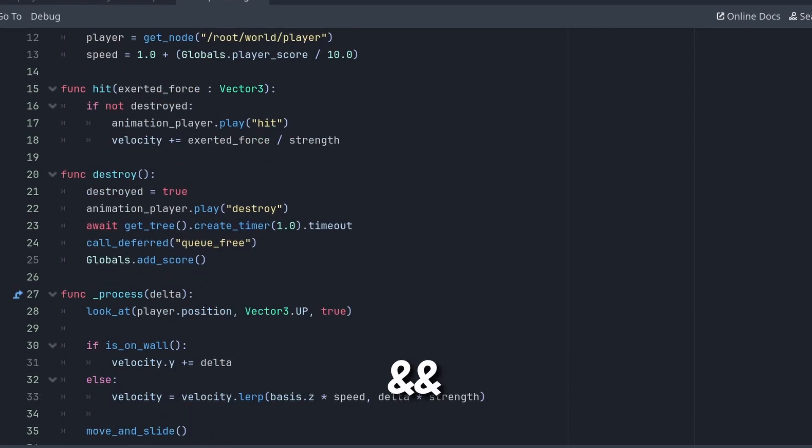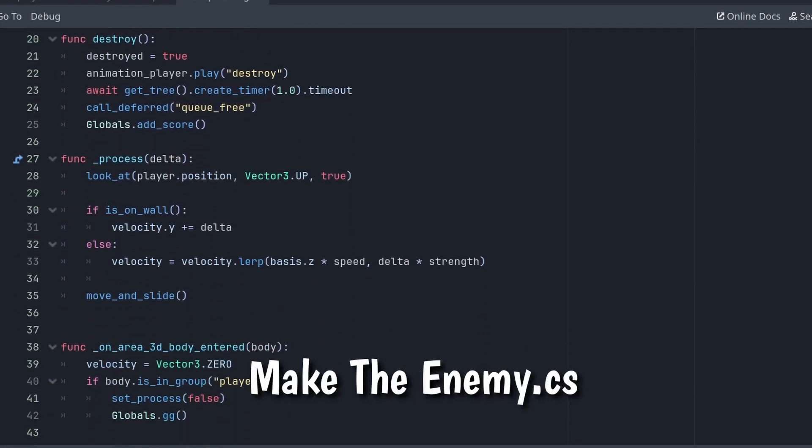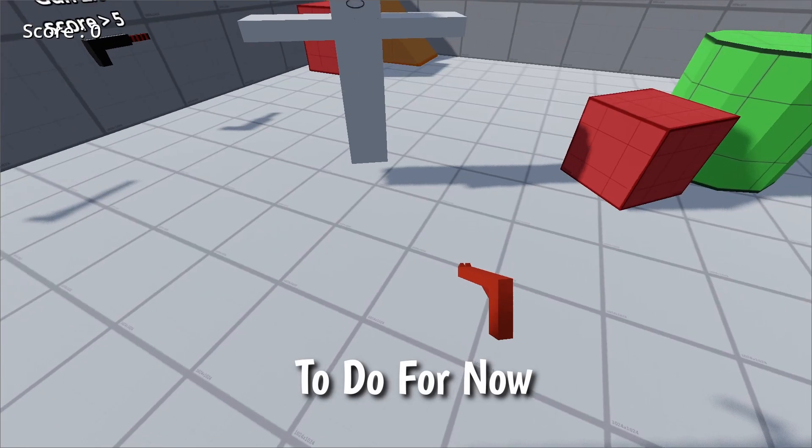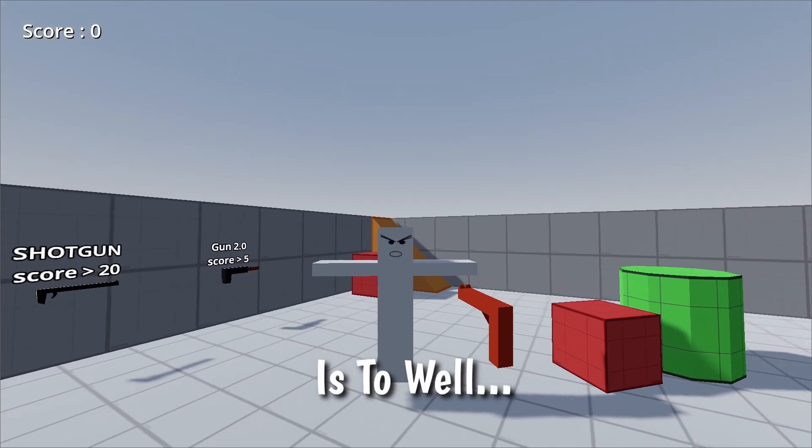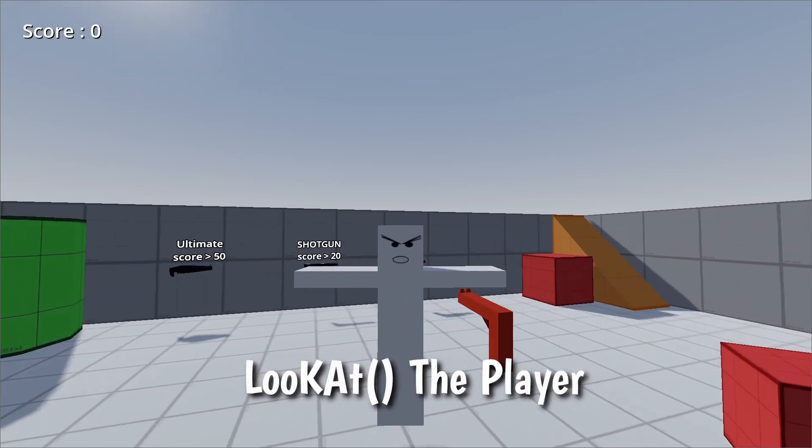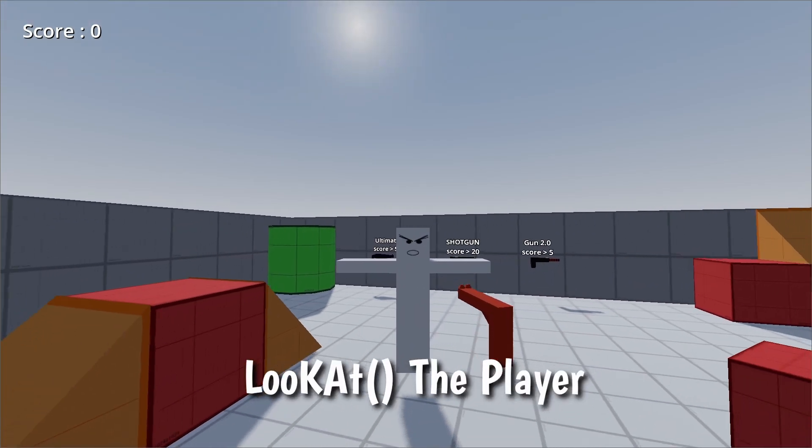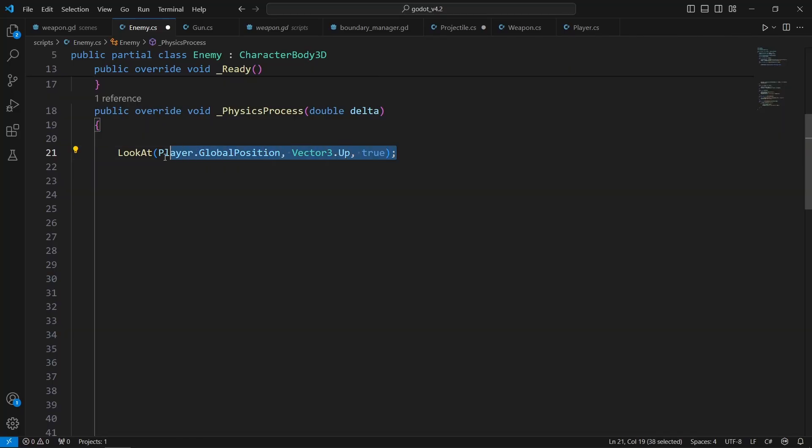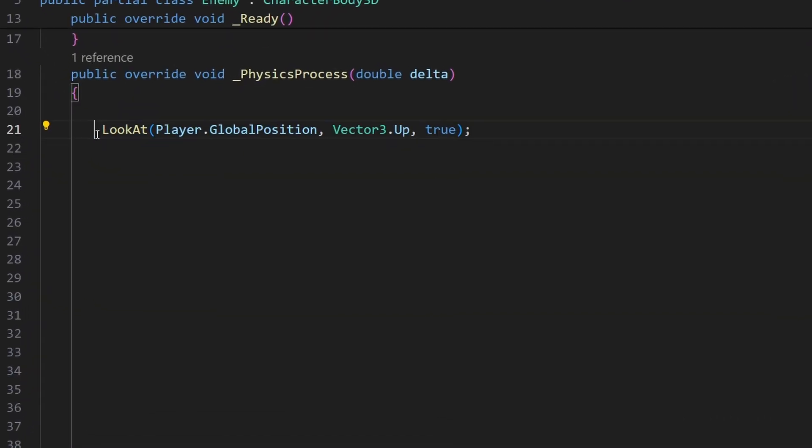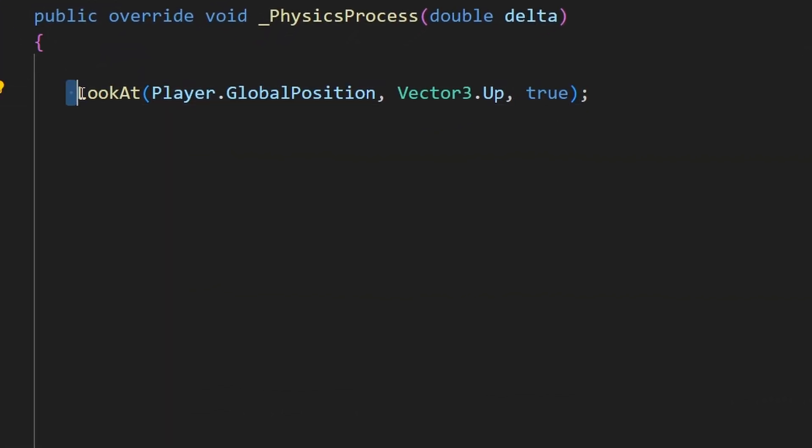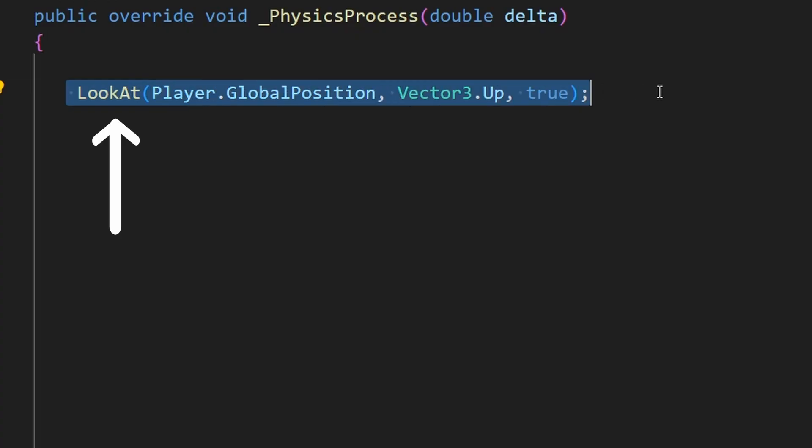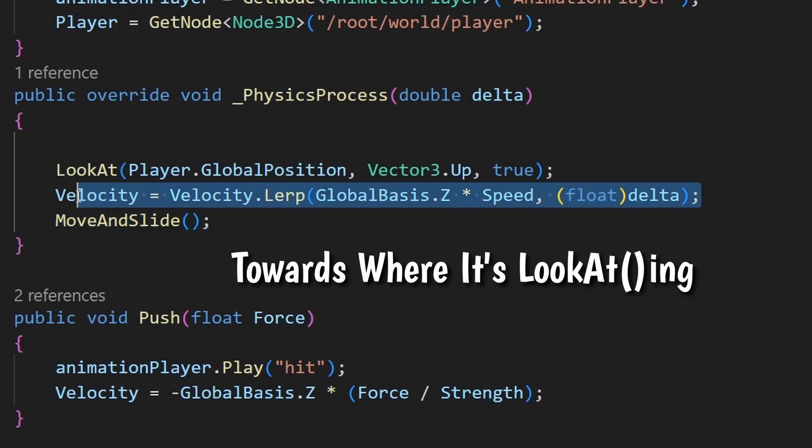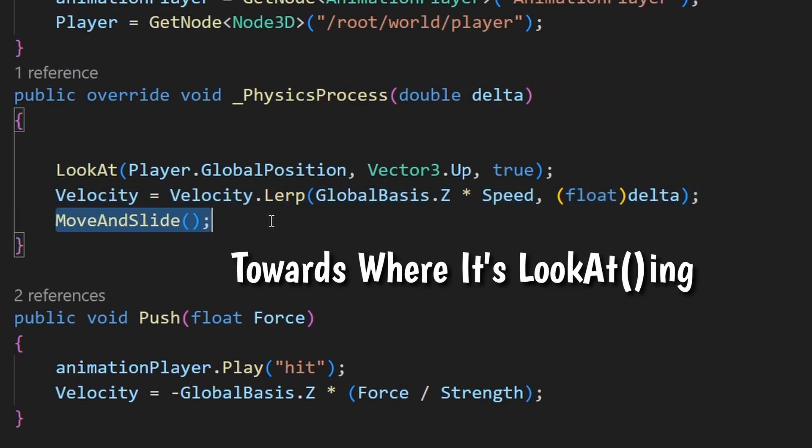Alright, so let's go ahead and make the enemy script now. All the enemy needs to do for now is to look at the player and follow it. The looking part can easily be achieved with the look at method and then we'll make it so that it moves towards where it's looking.